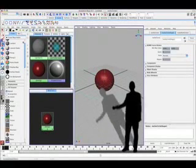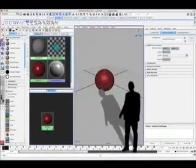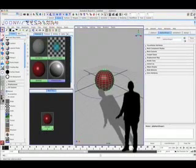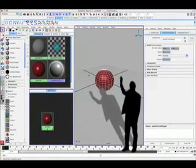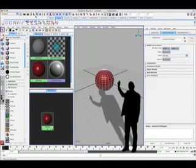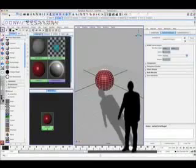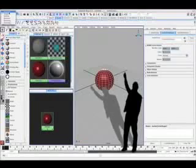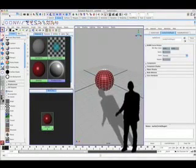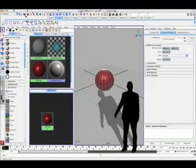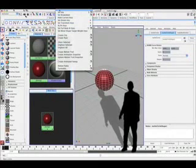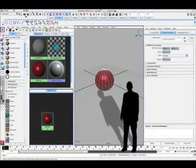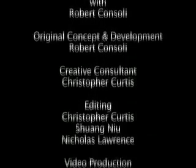Select the sphere, hold the shift button down, and select the circular path as well, so they're both selected. Up in the very top corner, where the menu set menu says polygons, change that to animate. That changes all the menu items on the very top of the screen. Now go to Animate, Motion Paths, Attach to Motion Path, and your sphere should jump right onto that curve that you've drawn.